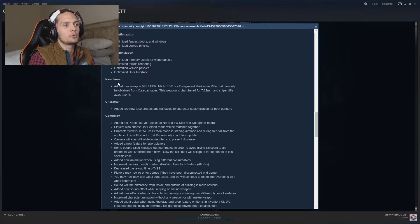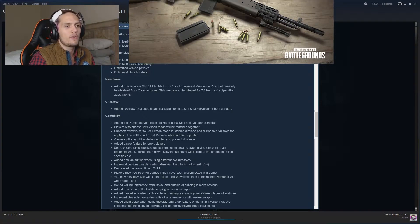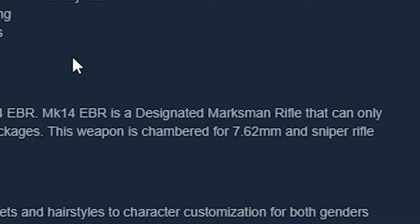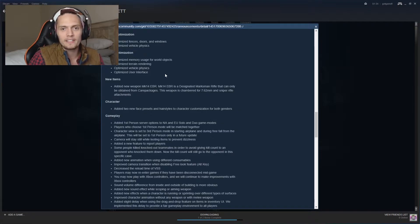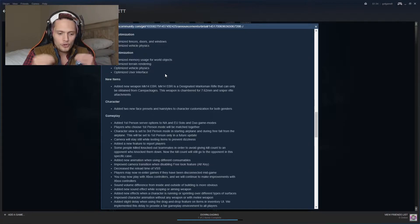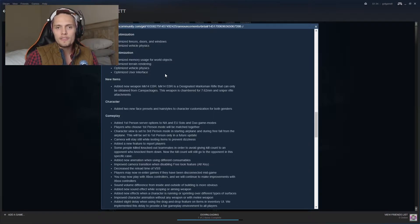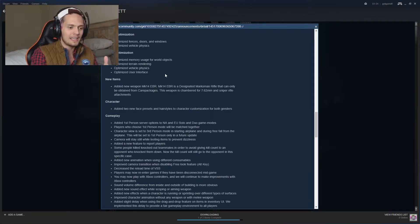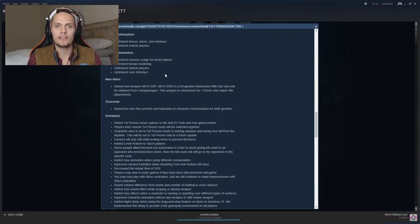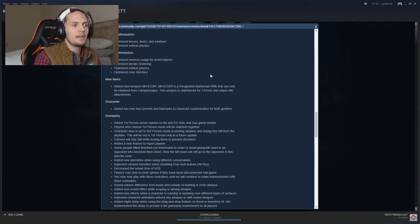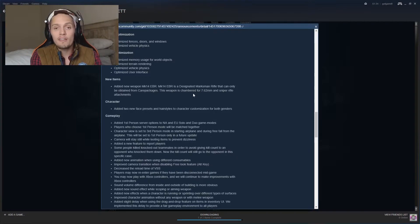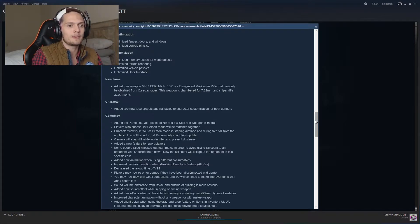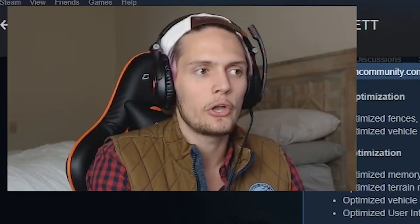The new items we have in this one added a new weapon, the MK14 EBR. It's a designated marksman rifle that can only be obtained from care packages. These care package weapons are all nice and whatnot, but I want new weapons I could obtain through the world without having to risk my life to go to a package thing and there's 20 other people looking at it. But that's cool though. The weapon is chambered with 7.62 ammo which is really nice because that means it'll pack a punch and it gives more variety for the 7.62.